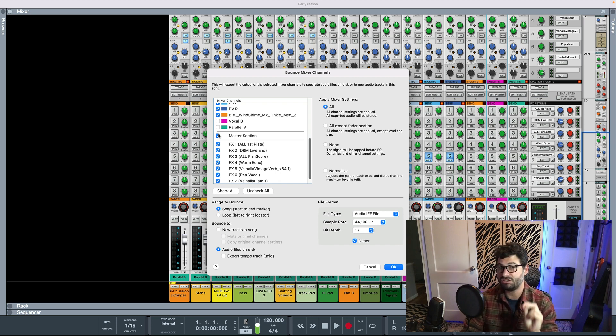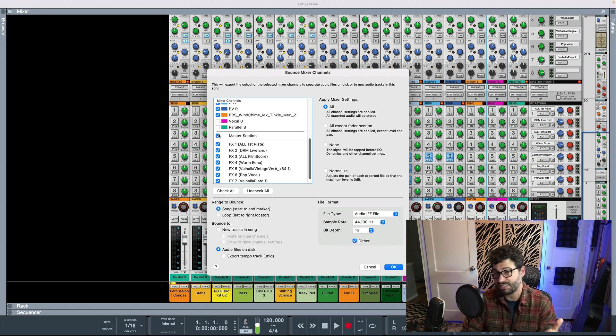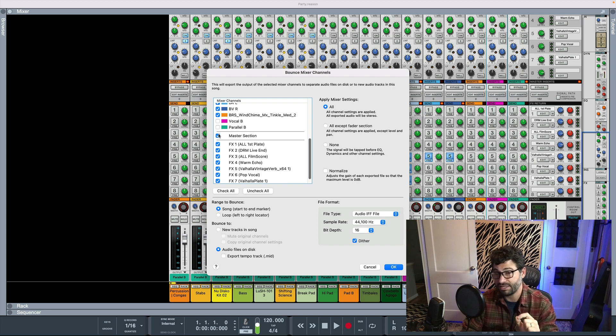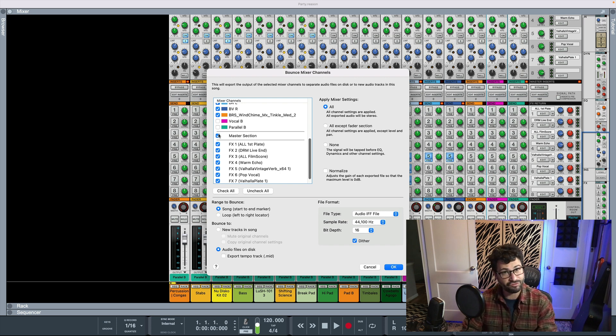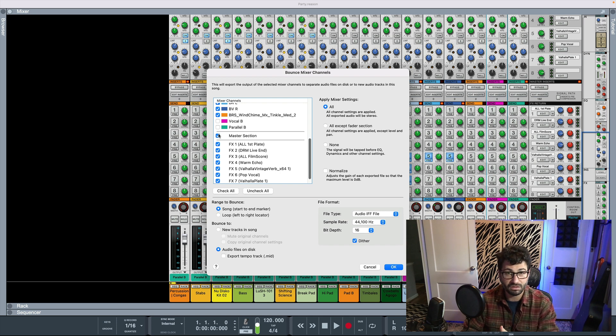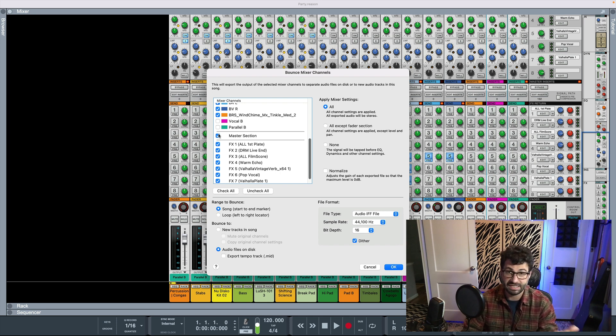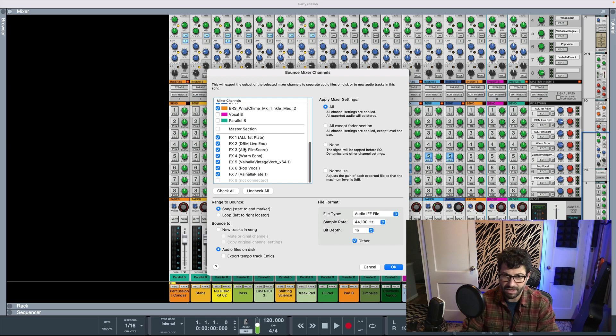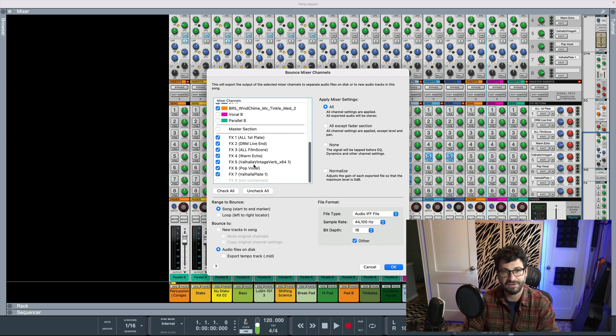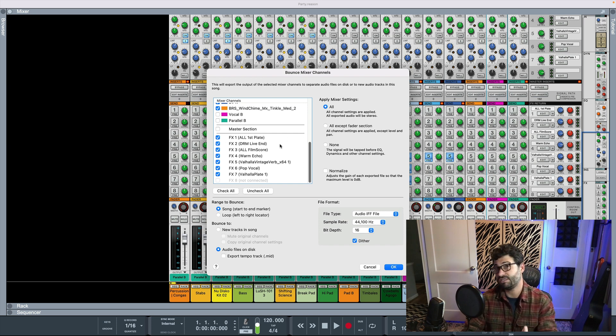But I usually do like depending on who the person is to export it, because that provides sort of a reference mix for them of what you heard. If you have rough mixed it, if you haven't rough mixed it, don't bother.